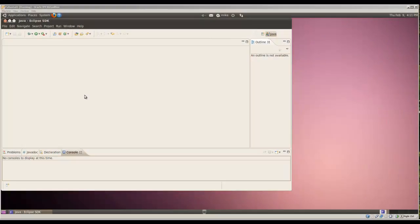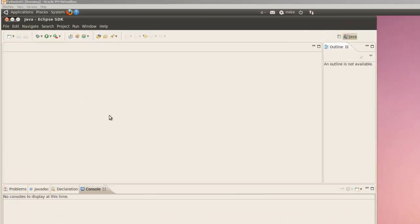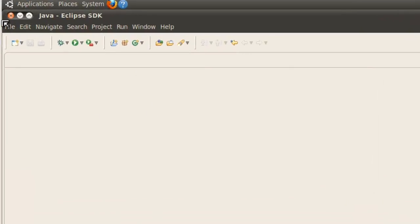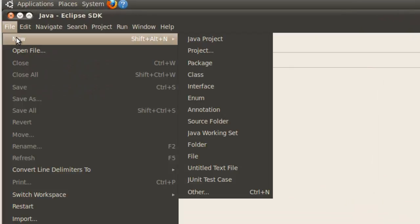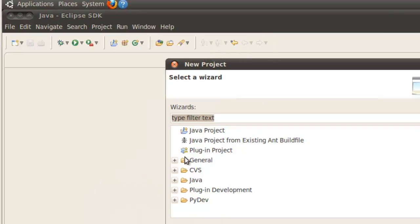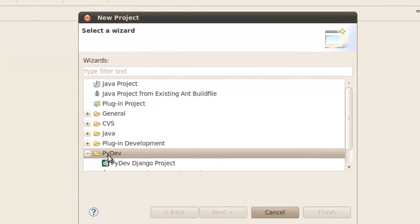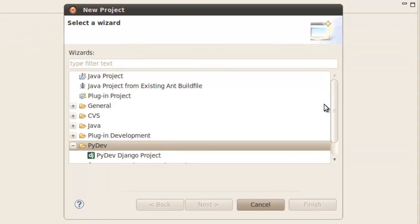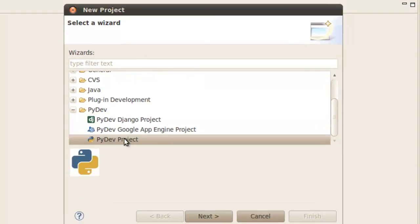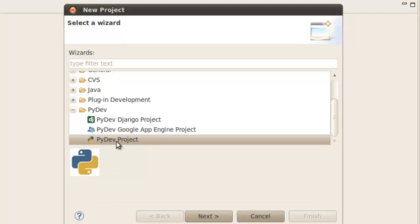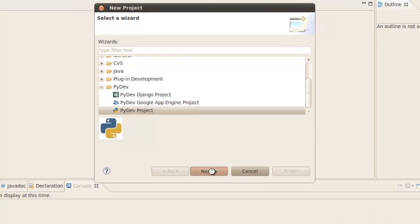To verify that PyDev is installed correctly, we'll simply create a simple hello world program in Python. So we'll go to File, New, Project. Open up the PyDev projects. And we're going to select PyDev project. You'll notice you also have Django project and a PyDev Google app. But we're selecting PyDev project. Click on next.